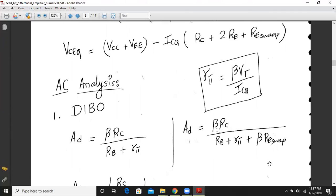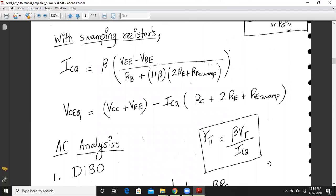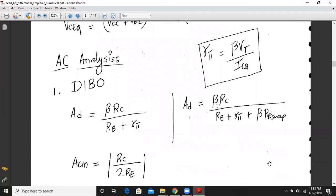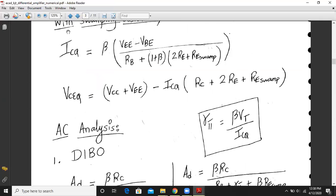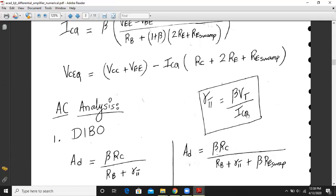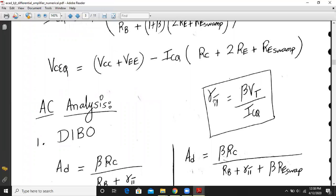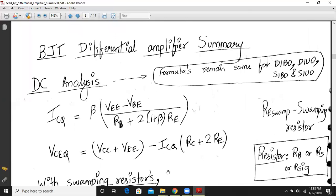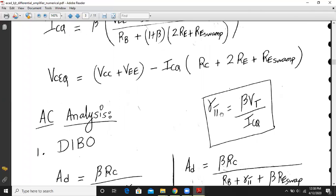After obtaining the Q-point values ICQ and VCEQ, we move to AC analysis. We need to calculate the small-signal parameter rpi, given by: rpi = beta × VT / ICQ, where VT is approximately 26 mV. Substitute the ICQ value calculated from DC analysis. Since the differential amplifier is symmetric, rpi1 equals rpi2.